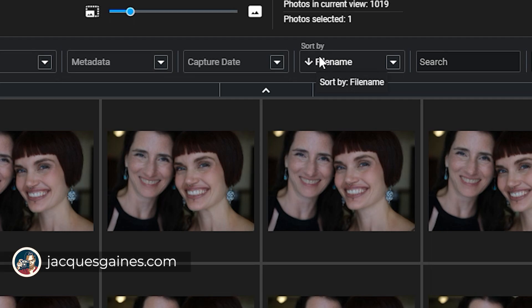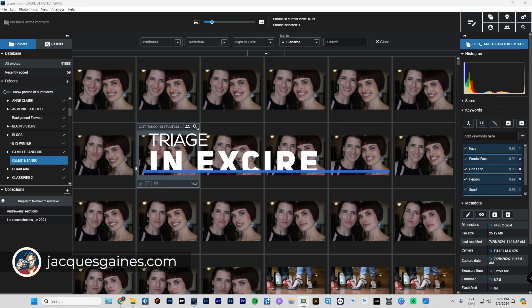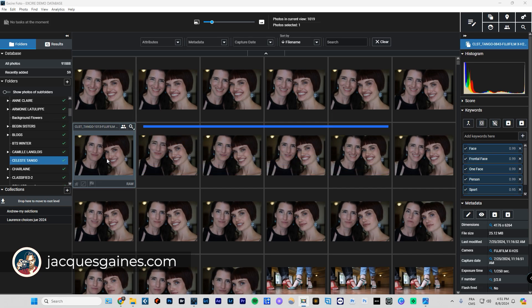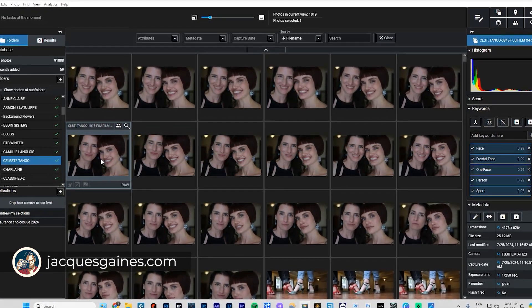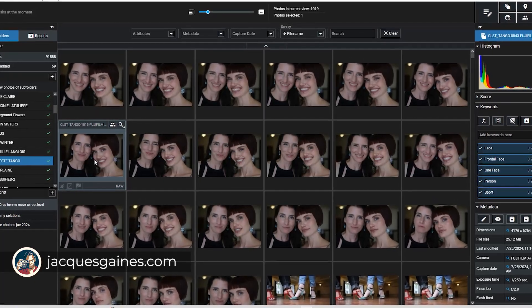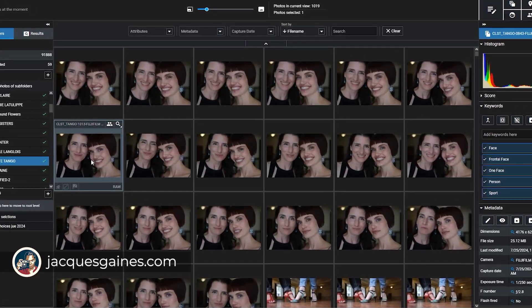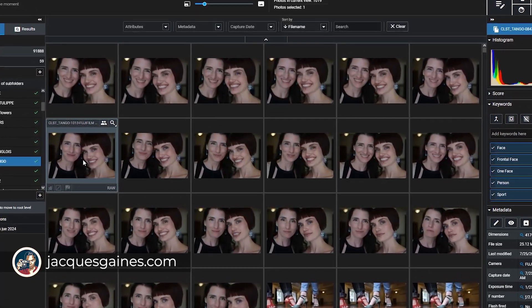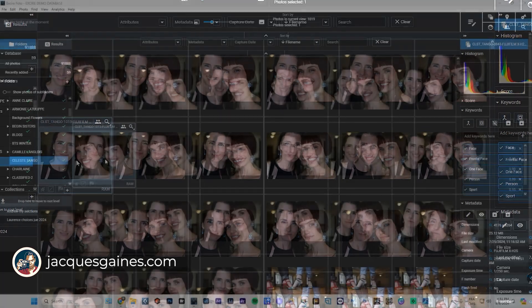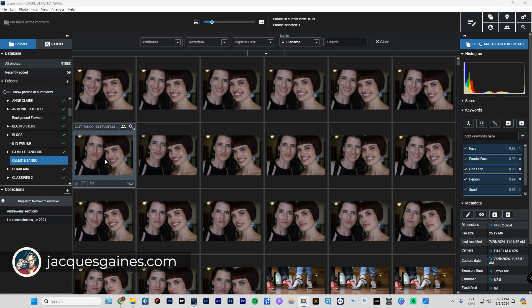I did a photoshoot with the beautiful Melanie and Celeste. They do tango and they want to market their tango courses and classes in the city of Quebec. I wanted to show you some of the great ways of using the sort by function in XRPhoto 2024. Stay tuned.